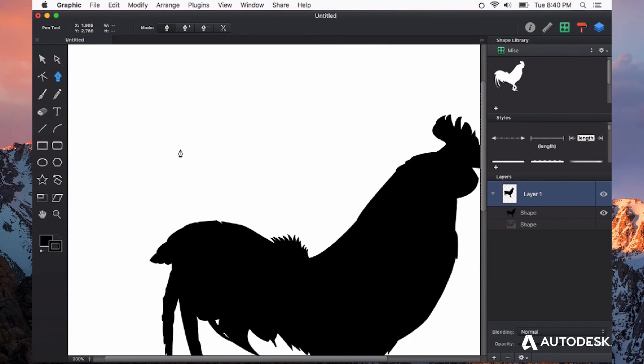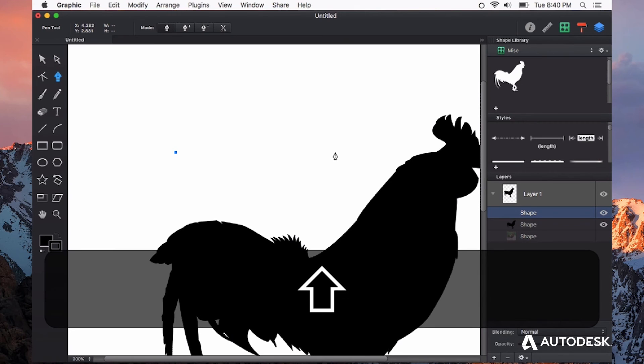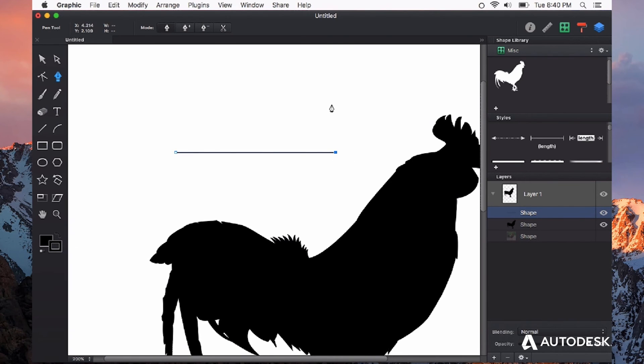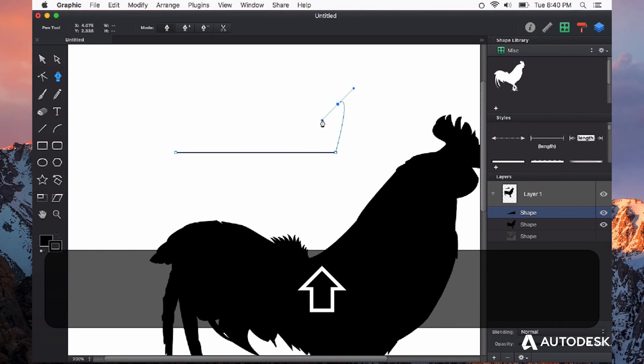Some other modifier keys that you might want to explore when using the pen tool are shift. By holding shift, you can plot a point, hold down shift, and create a straight line. You can also hold down shift to snap your handles to 45-degree angles.